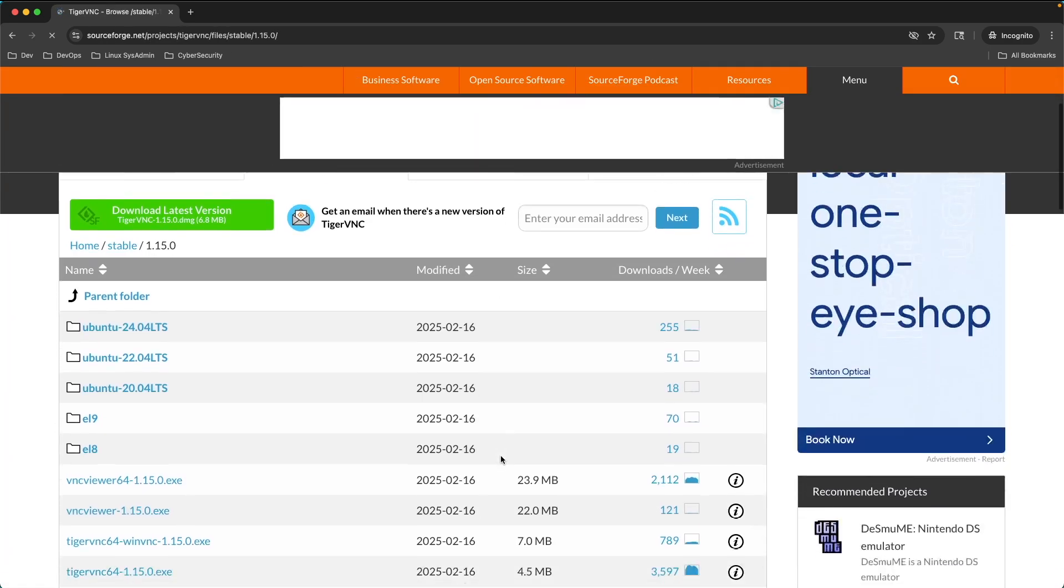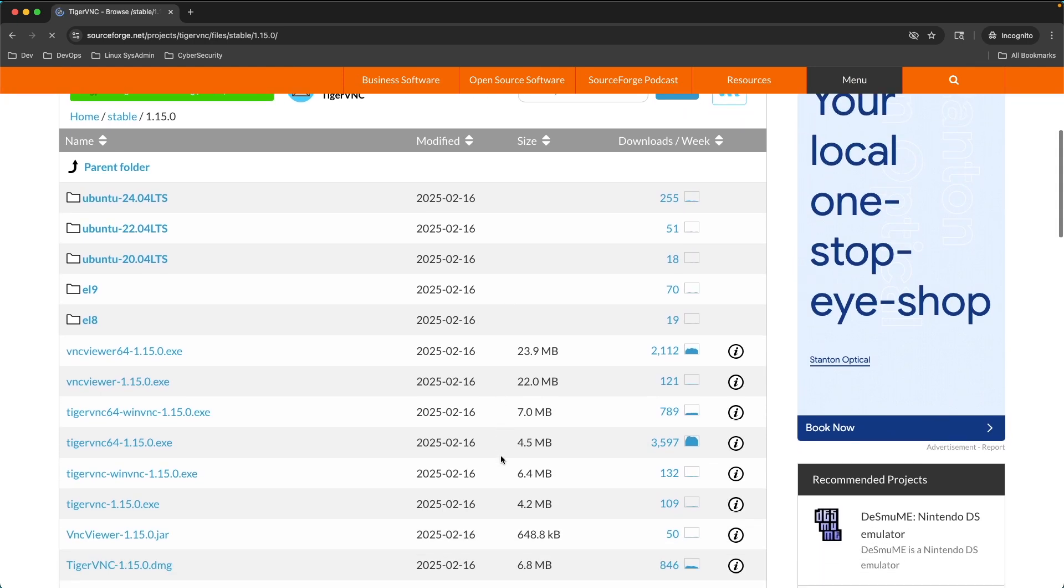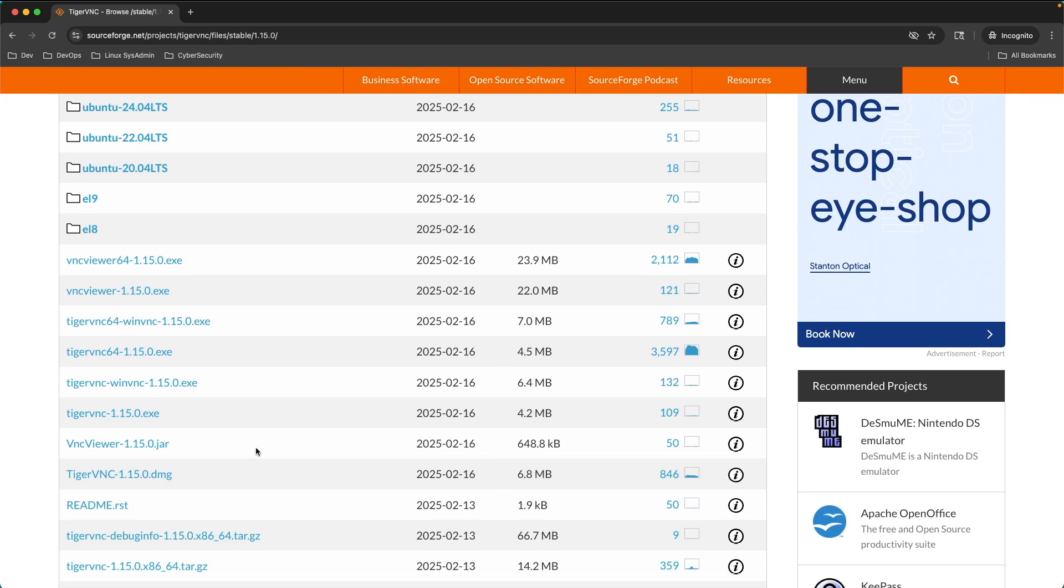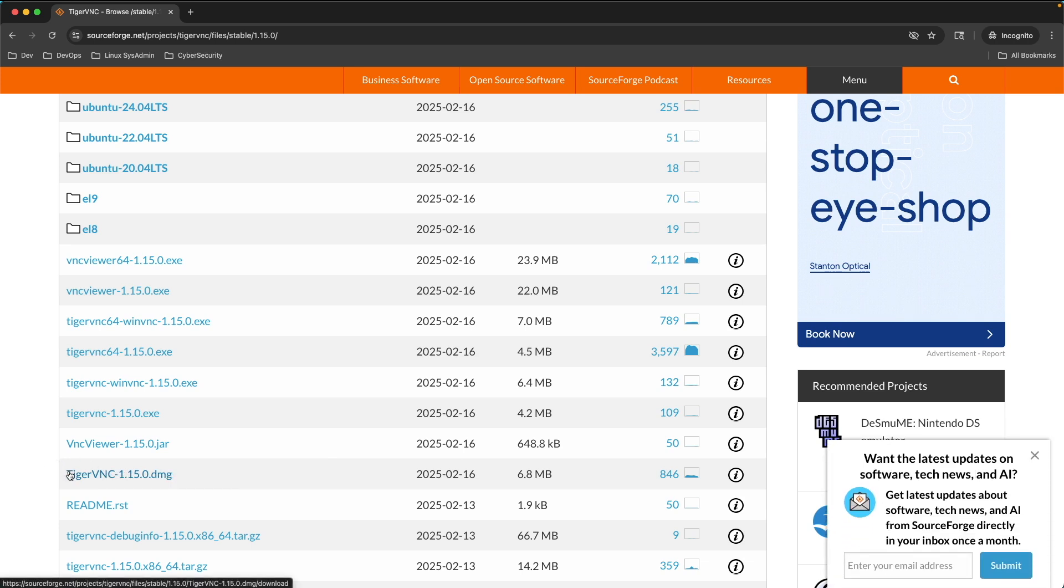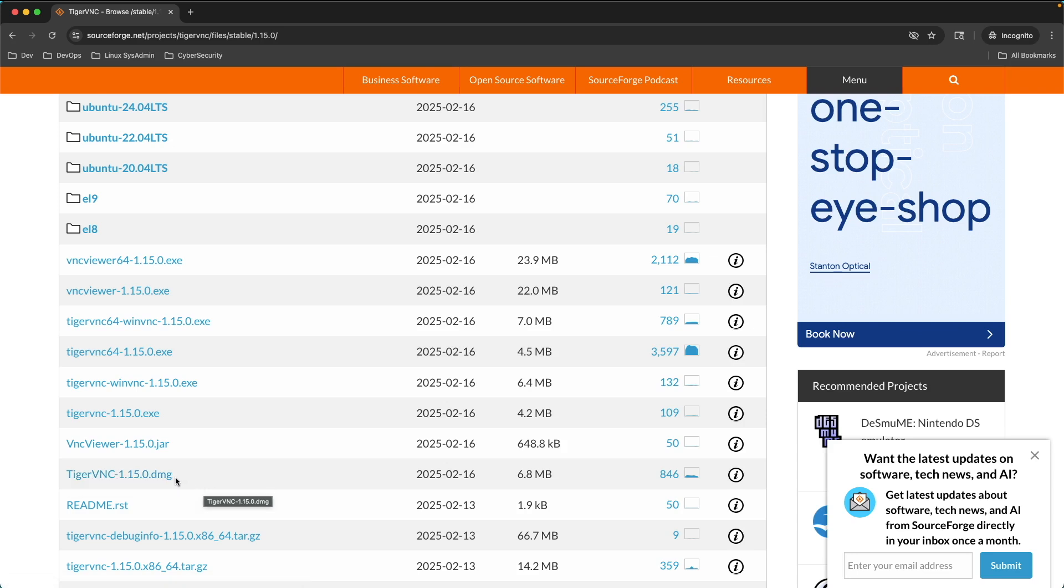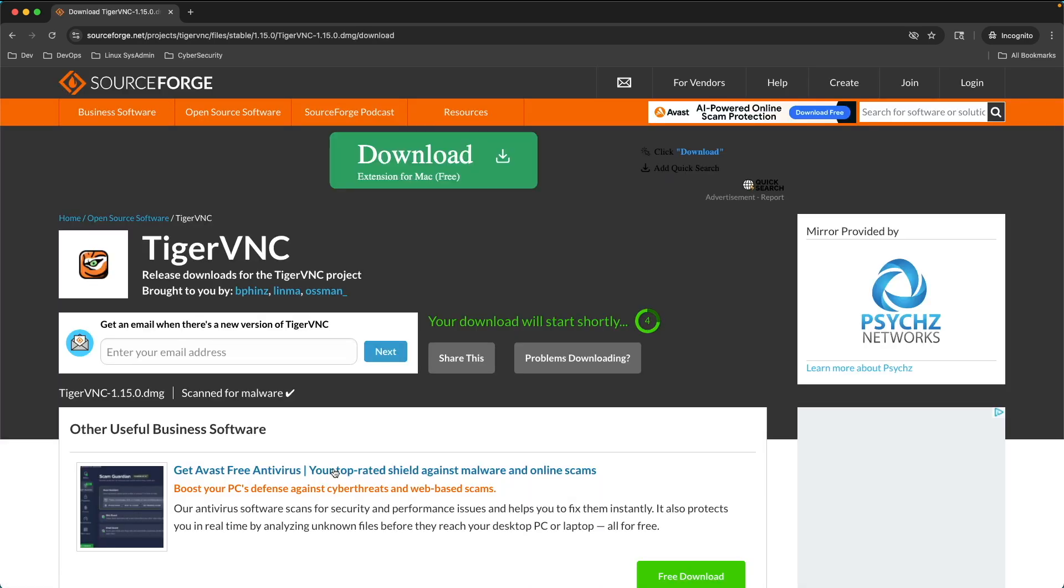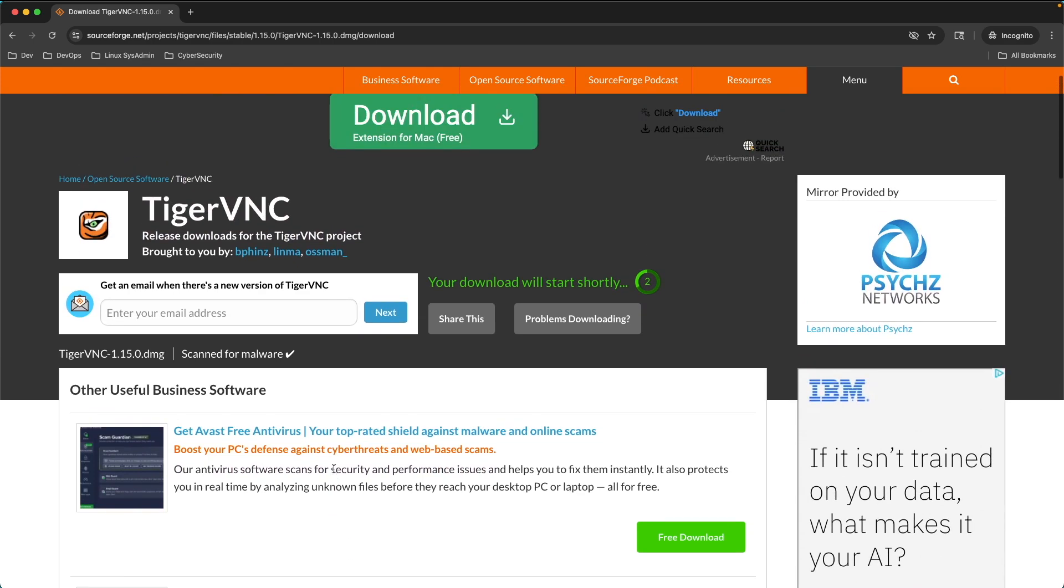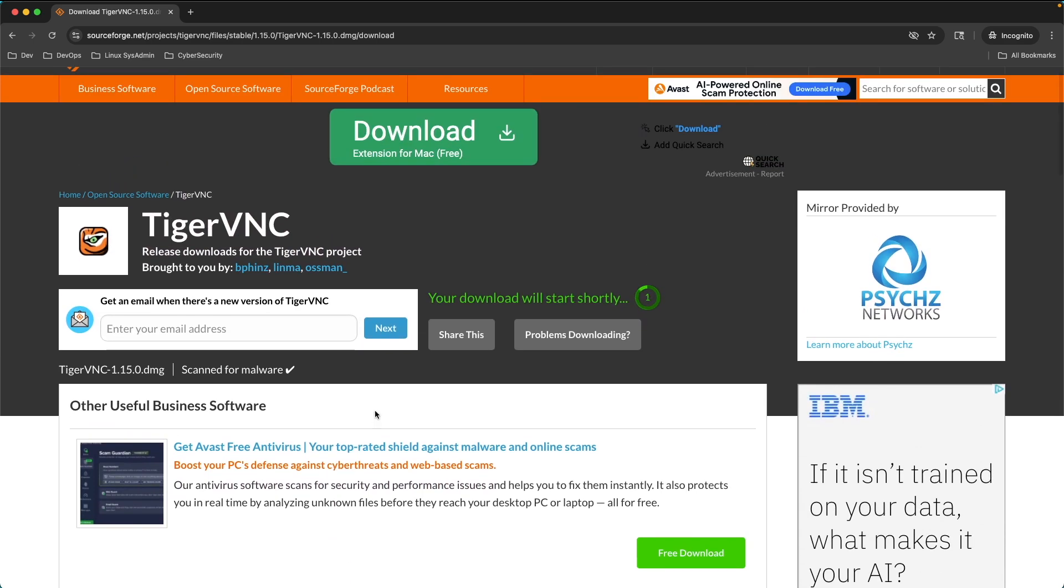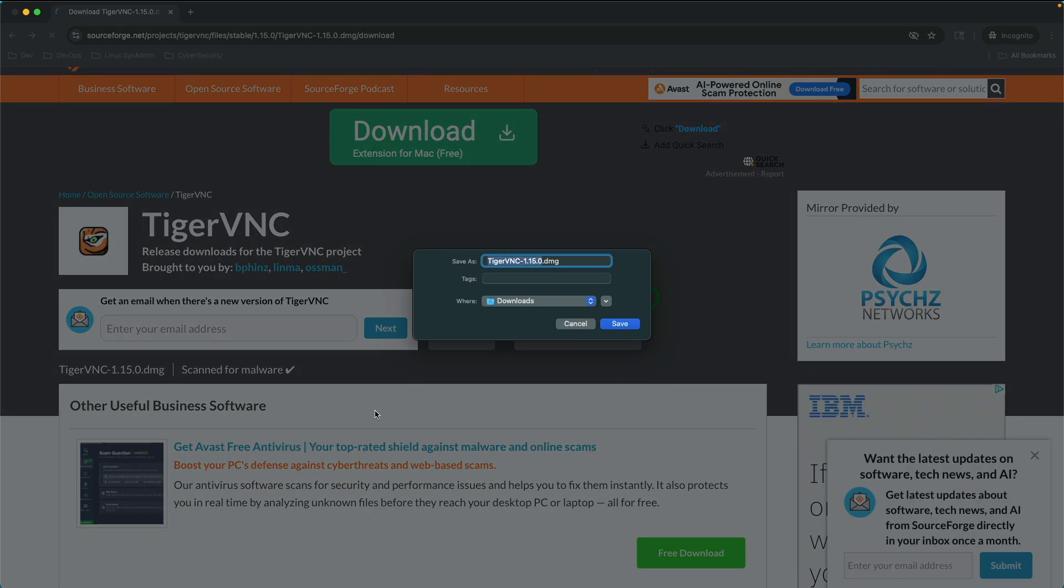Because I am on a Mac, I want the DMG. I want the DMG distro. So I click on the TigerVNC 1.15.0 DMG. Again, I'm on a Mac, so I want that file. Now, this is going to take a few seconds for it to pop up. There it goes.